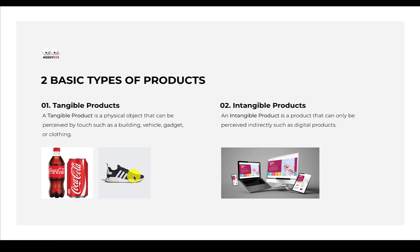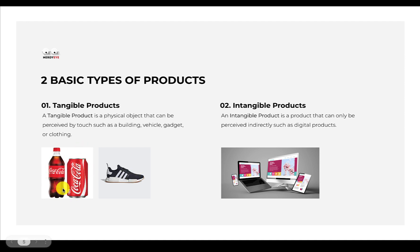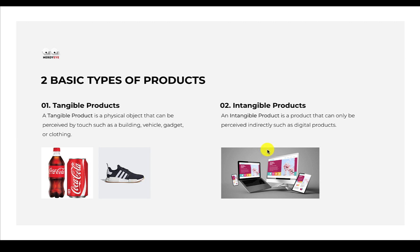That means they have several products under their shelf as a company called Adidas. Same thing with Coca-Cola bottling company. This particular product here is a product of the Coca-Cola bottling company. Coca-Cola has other products like Fanta, Sprite, Fivefor Life, and so on. Those are tangible products.